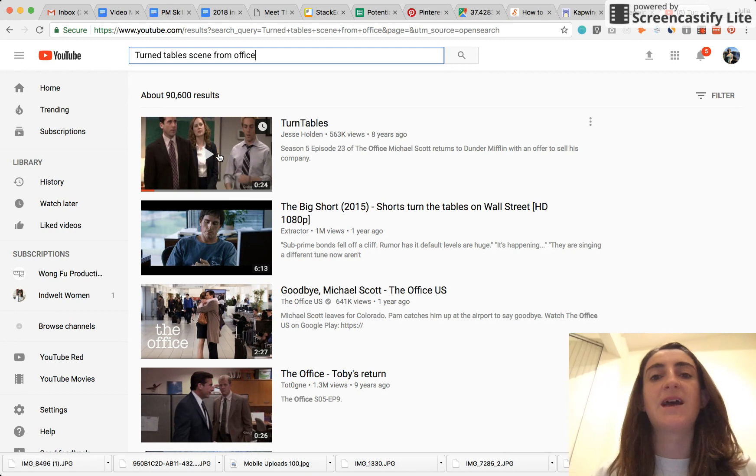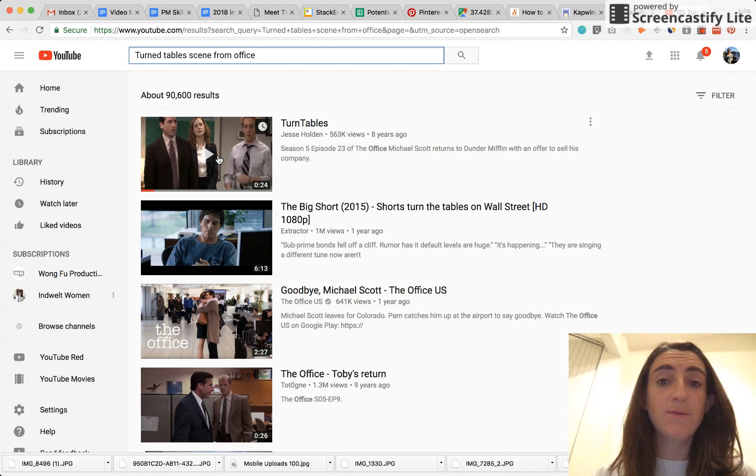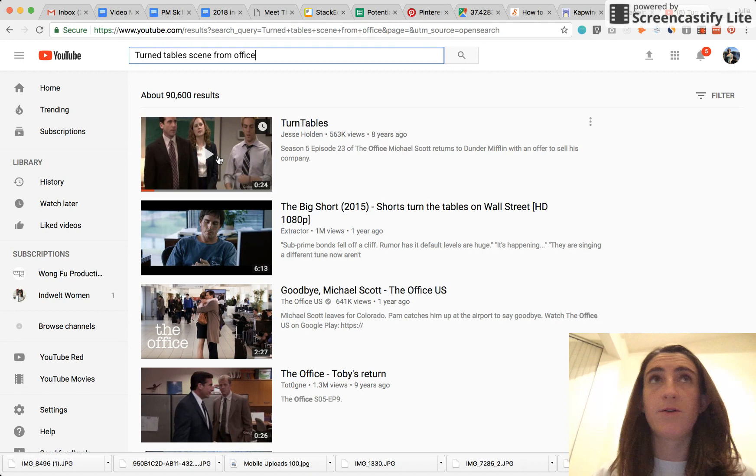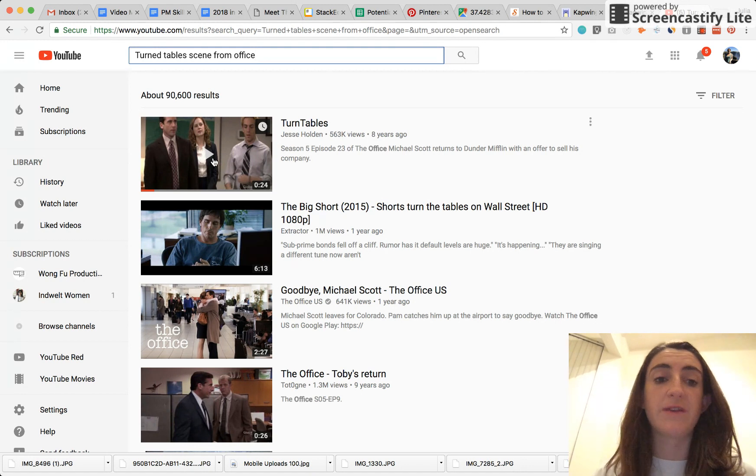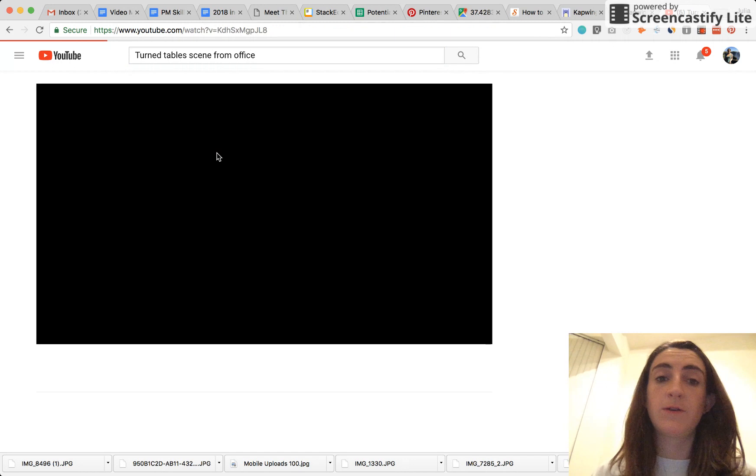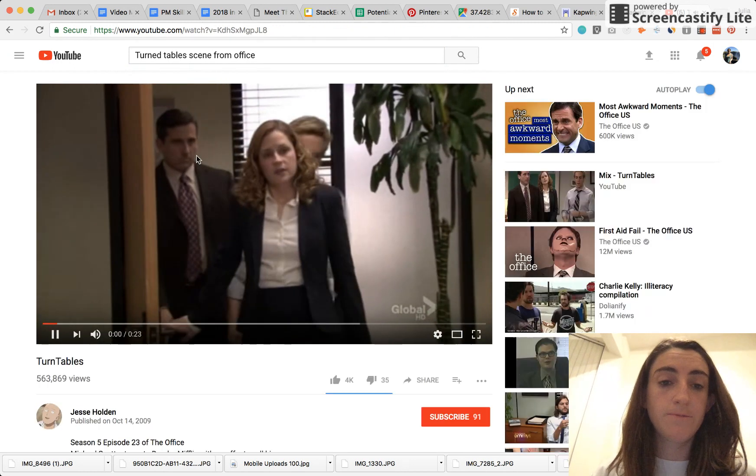You can use any video from YouTube or from Vimeo or any other site on the web, or you can upload your own videos that you have on your computer or your phone.